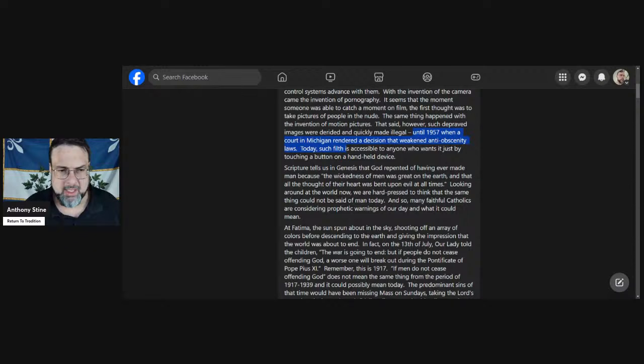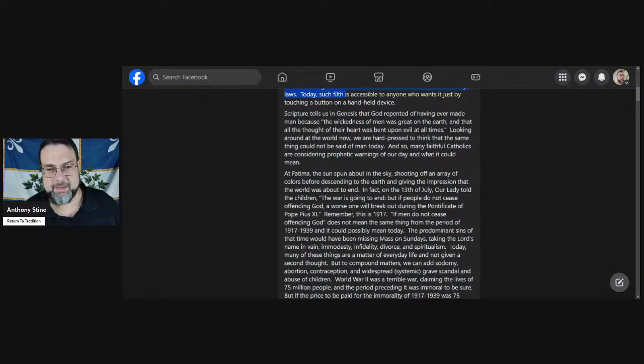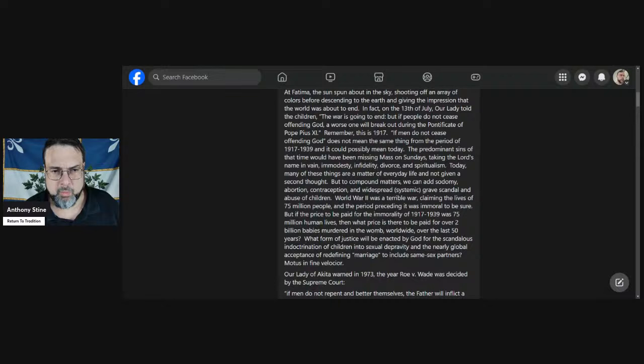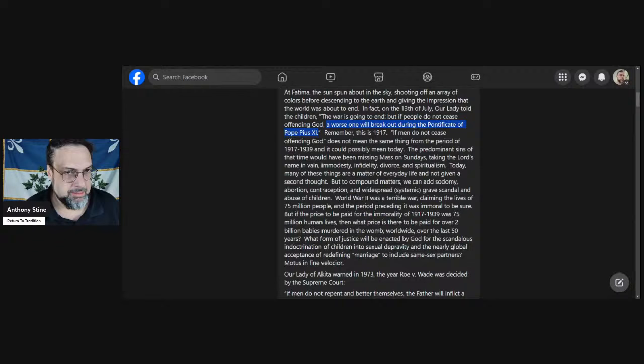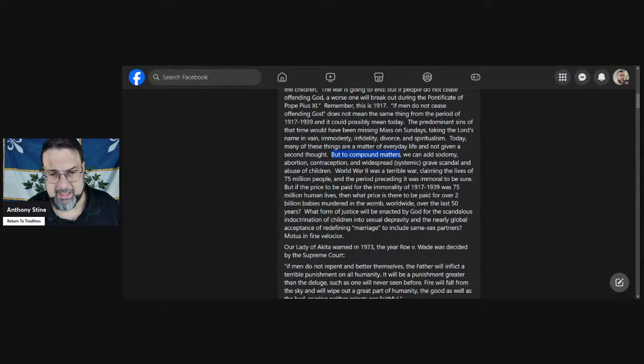Scripture tells us in Genesis that God repented of having ever made man because the wickedness of man was great on the earth and all thought of their heart was bent upon evil at all times. Looking around at the world now, we're hard-pressed to think the same thing could not be said of man today. At Fatima, the sun spun about in the sky shooting off an array of colors before descending to the earth. On July 13th, Our Lady told the children: The war is going to end, but if people do not cease offending God, a worse one will break out during the pontificate of Pius XI.